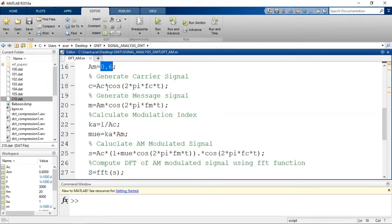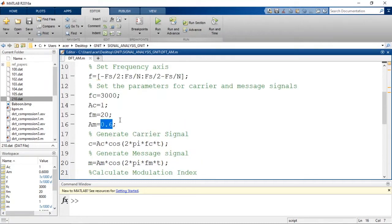Generate the carrier signal: c = Ac * cos(2*pi*fc*t). Also generate the message signal: m = Am * cos(2*pi*fm*t). We can calculate the modulation index using the formula mu = ka * Am, where k = 1/Ac, or equivalently mu = Am / Ac.